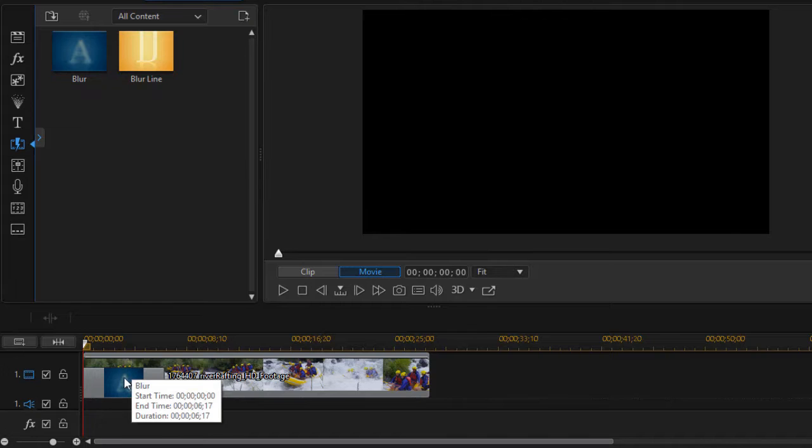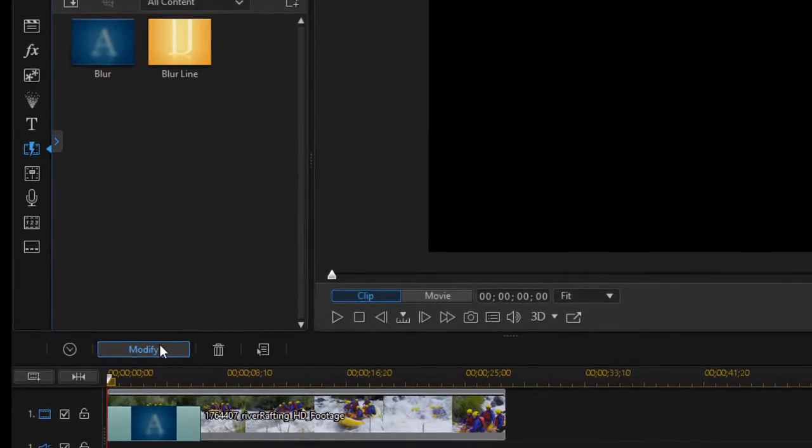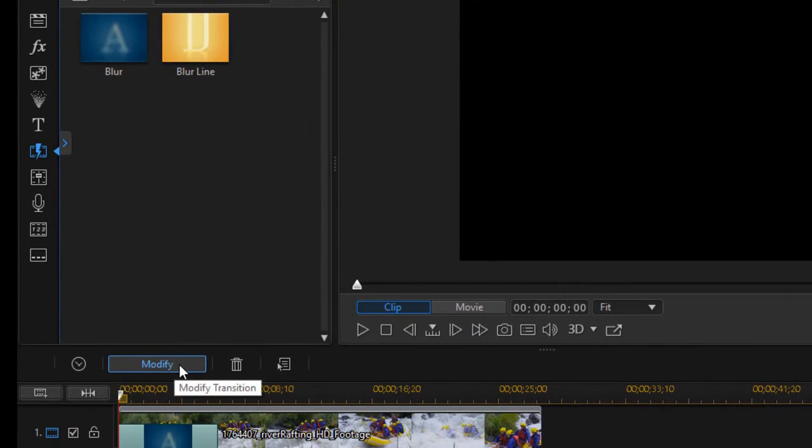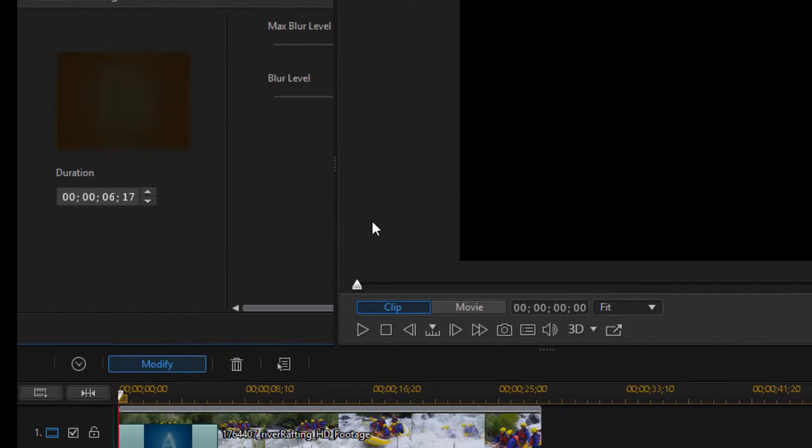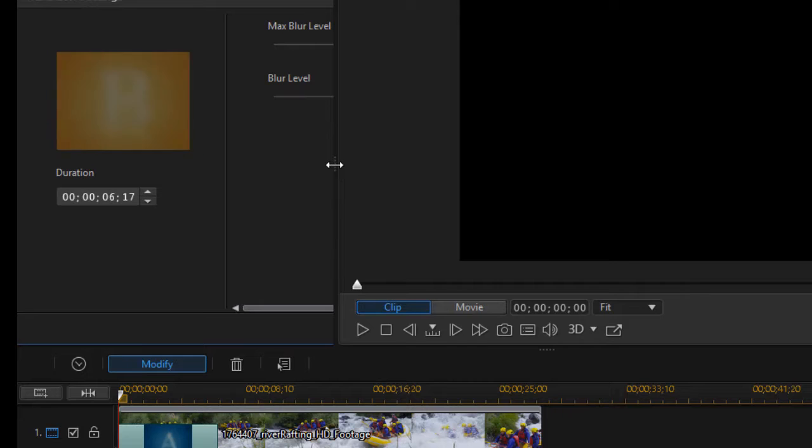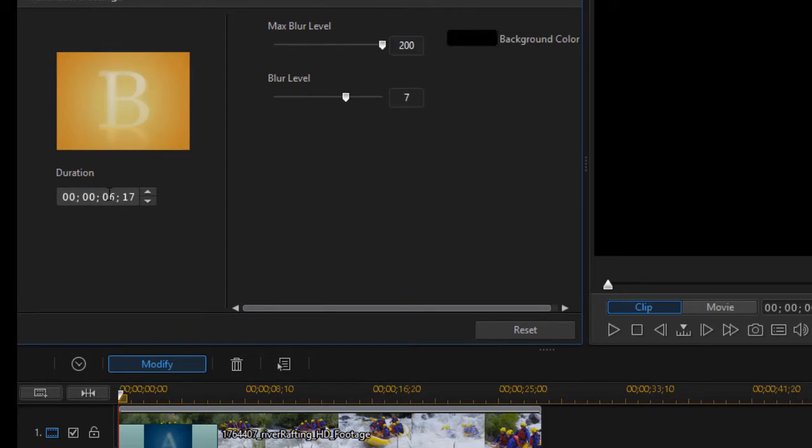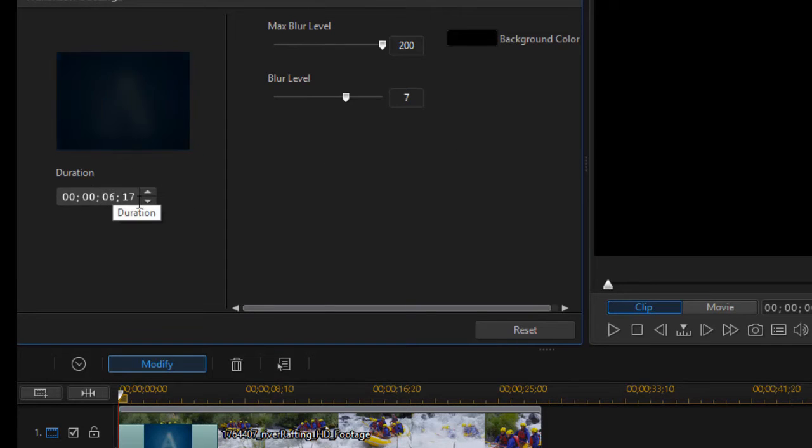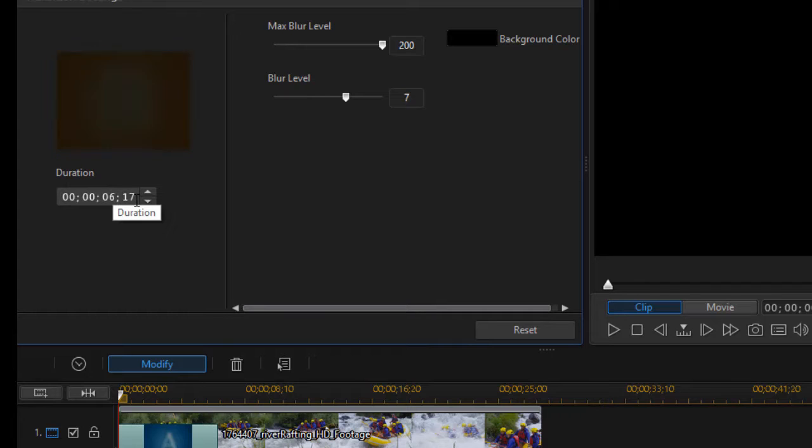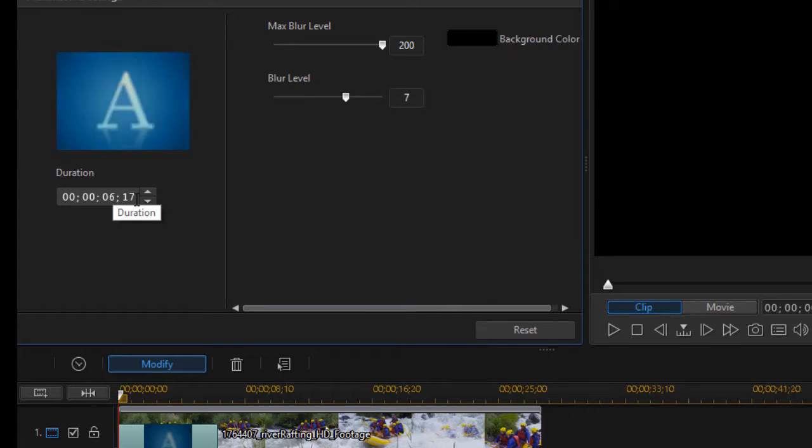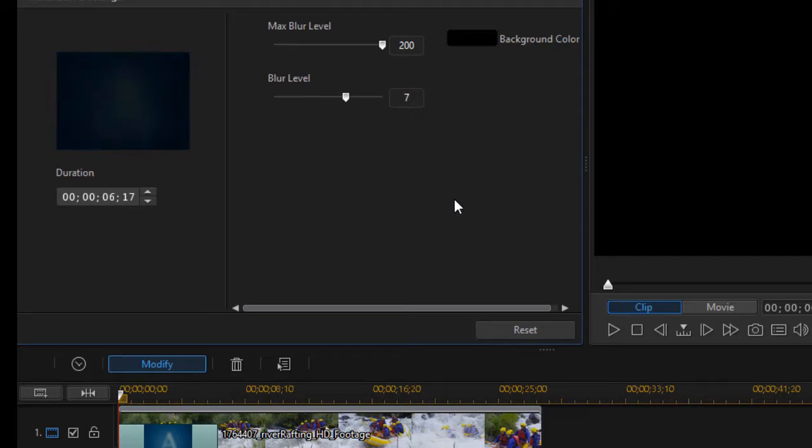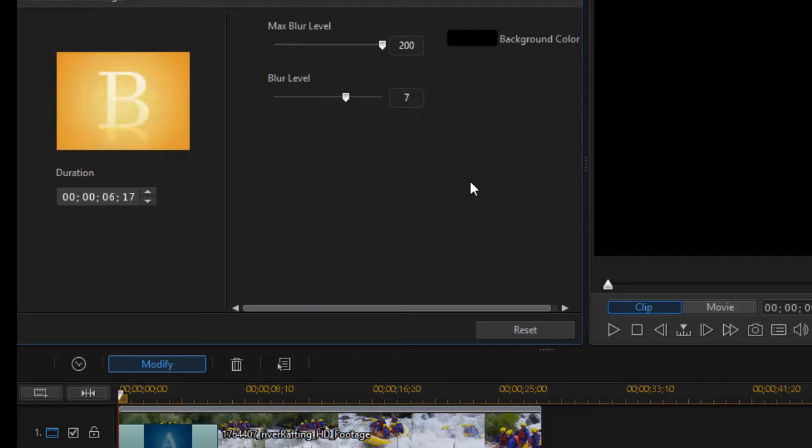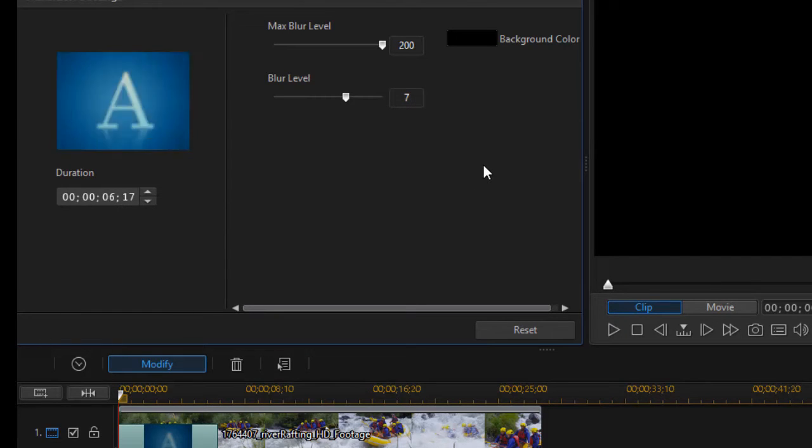This is the blur. There's one or two things you can do to modify it. If I highlight the transition and click on the modify button above the timeline, I can change the duration right here on the left side, I can change the maximum blur level at the top and the blur level. But there's another feature you can change you may not know about.